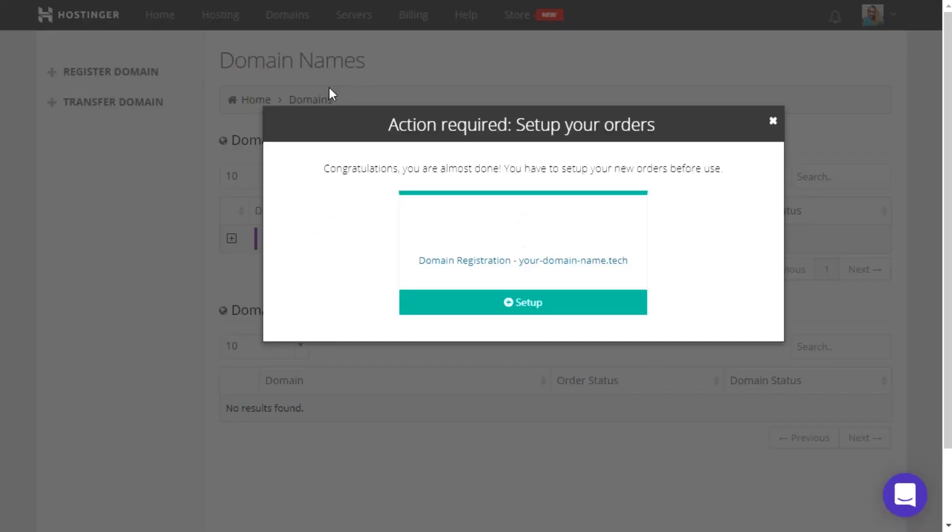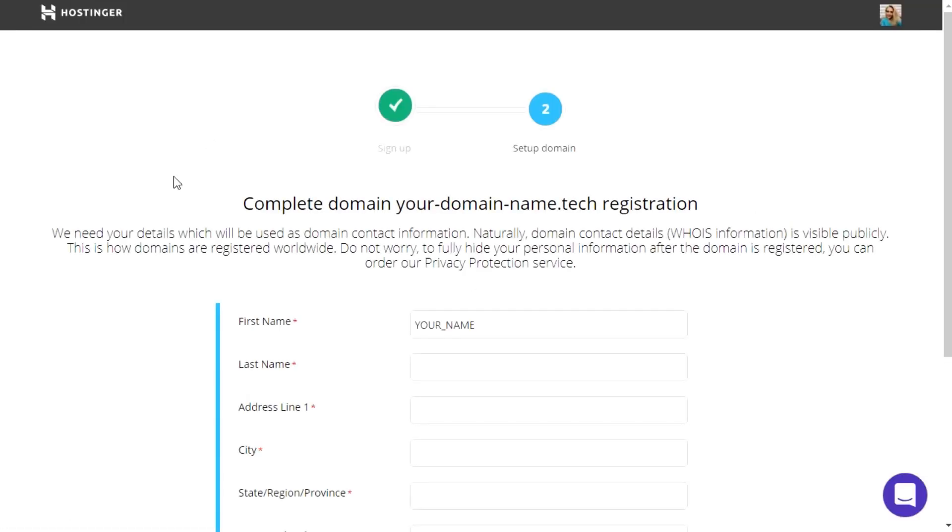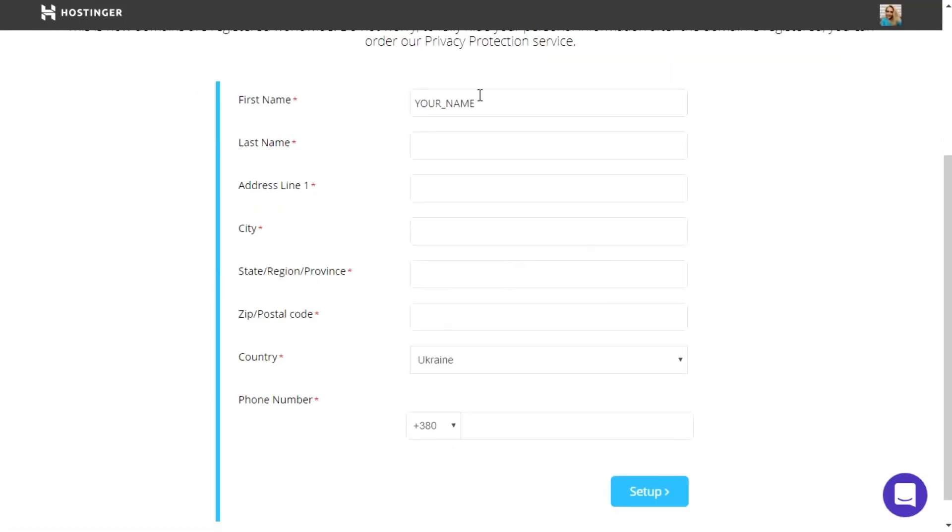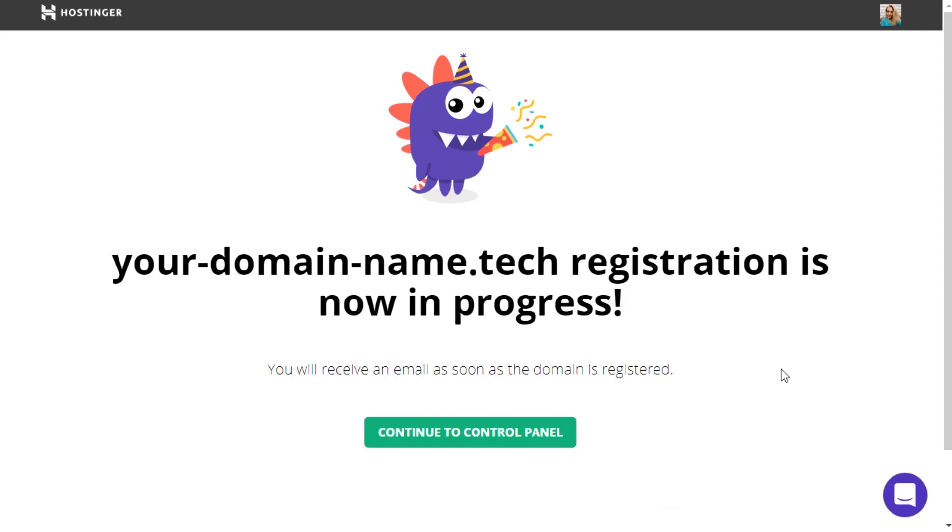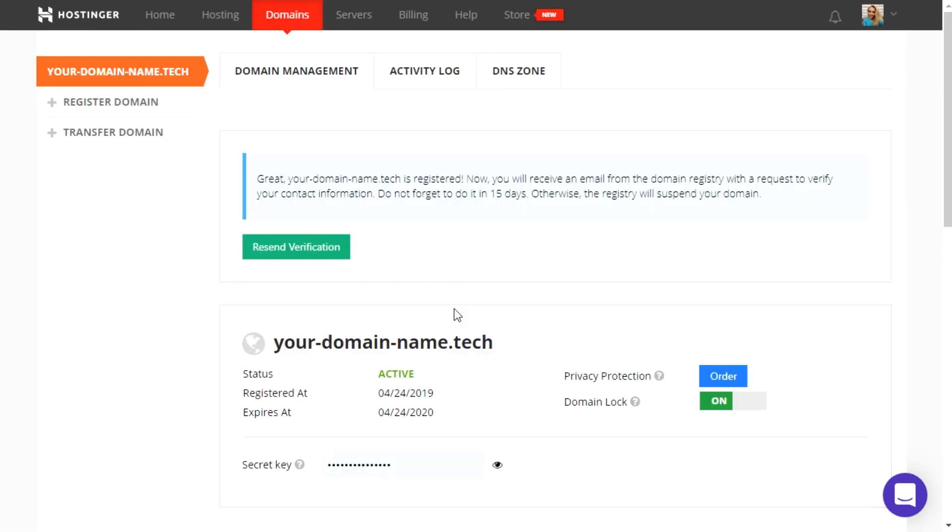Next, you will need to fill out the form with your personal details. All the fields are required. After the domain is registered, it will appear in the Domain section.